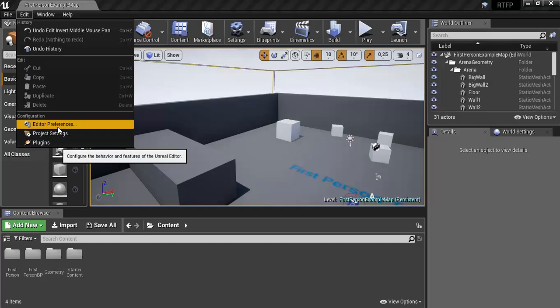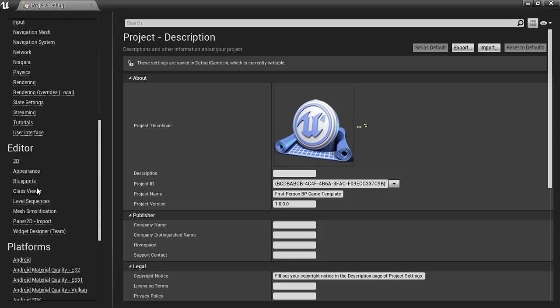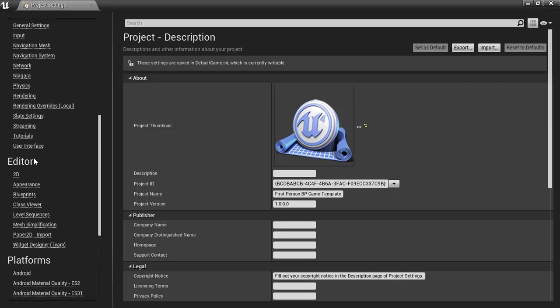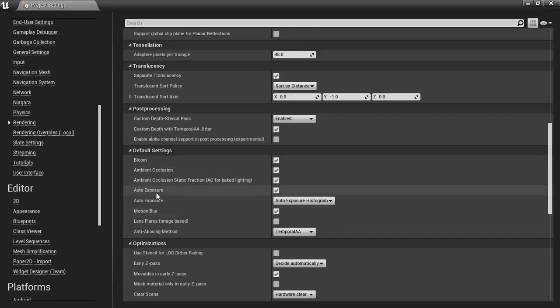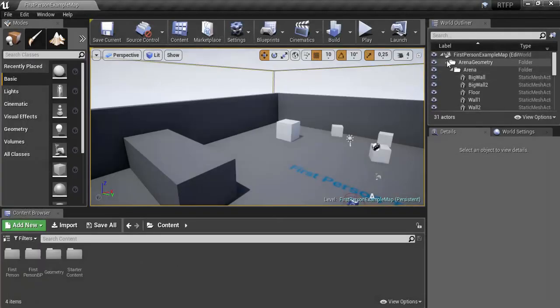In editor preferences and then project preferences, I'm going to go to the render settings and switch off auto exposure at this stage. If I'm busy with any lighting, I don't want it to adapt to the eye's available lighting — I want it to adapt to the actual lighting in the scene. So I'll go to render, scroll down to auto exposure, and disable that.